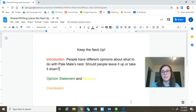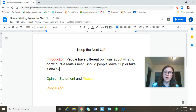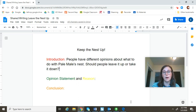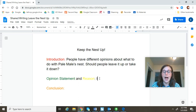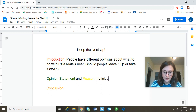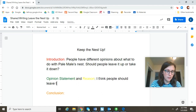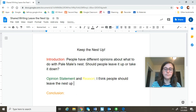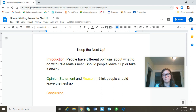Now, I'm going to move to my opinion statement. This is very important. The opinion statement is where you tell how you feel about the topic — what your opinion is. You remember when we were learning about opinion and fact a couple weeks ago, and I taught you about key words like I think, I feel, I believe? Well, this is where you're going to want to use those key words to express your opinion. So, I'm going to say: I think people should leave the nest up. There's my opinion statement.